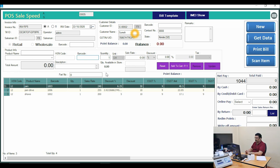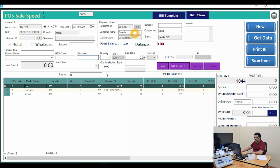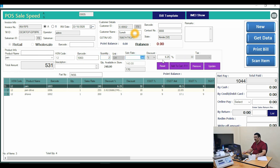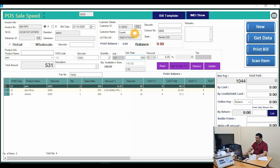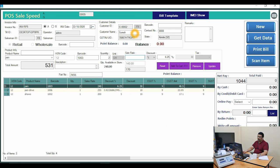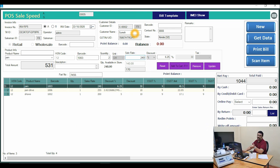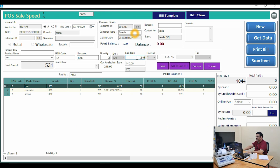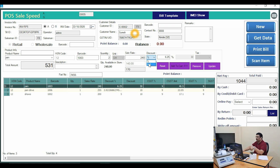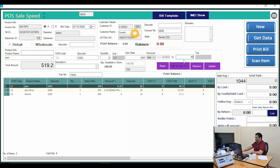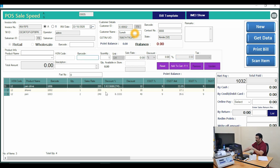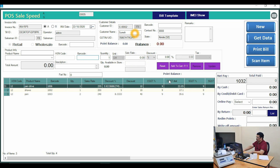If a customer asks for a special discount or you want to change the price at sale time, you can do that. For example, for this pen, the sale price is 240 rupees — you can change it to 300 rupees or keep it at 240. You can change the discount in percentage or amount. For example, a 40 rupee discount will be applied and updated automatically.